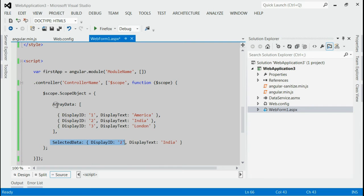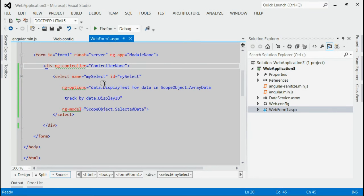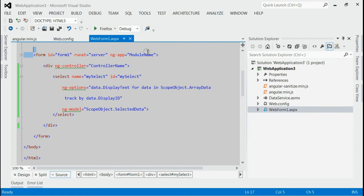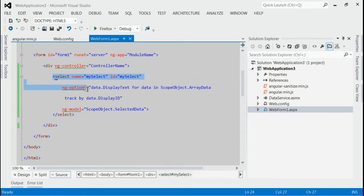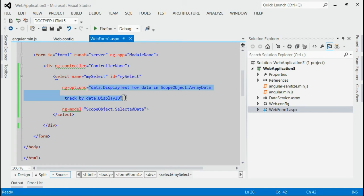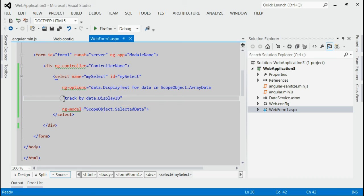Let's consider how to implement ngOptions on the view. Here on the view side, I have registered the module name and controller name. Inside select, I have included the ngOptions with specified format. If you look into the format,